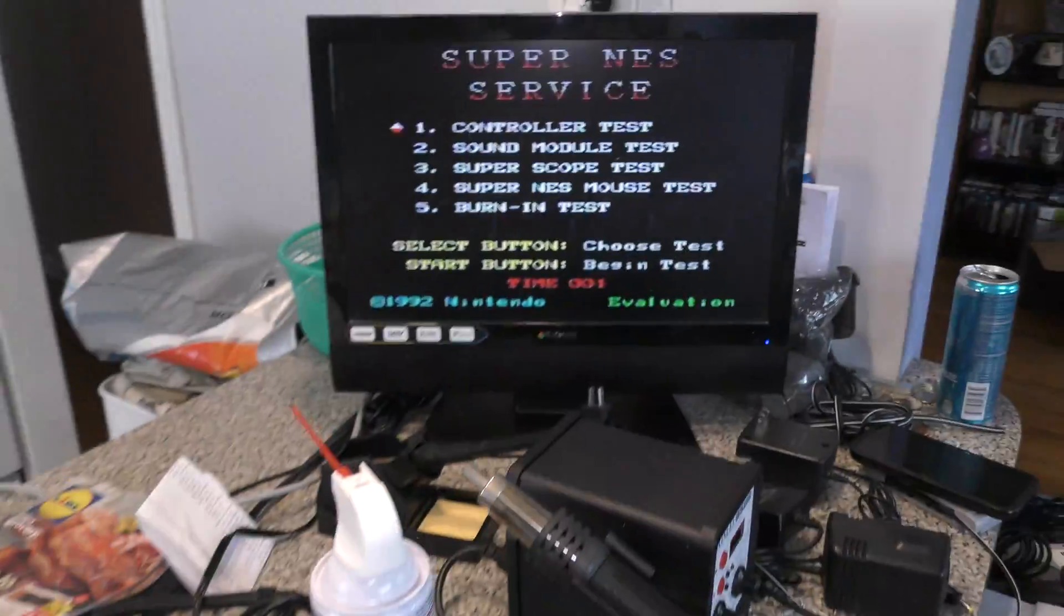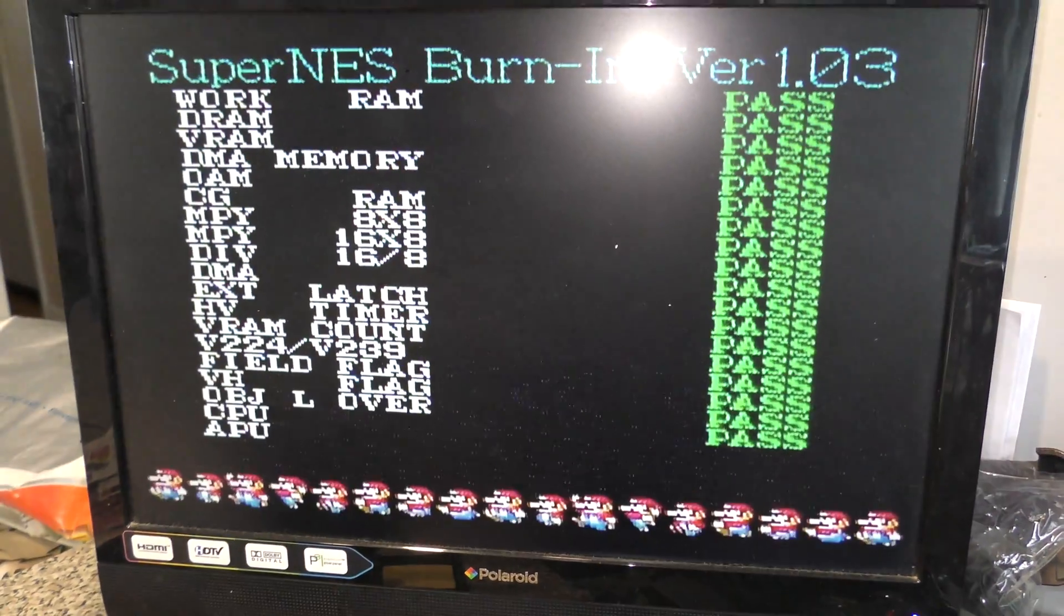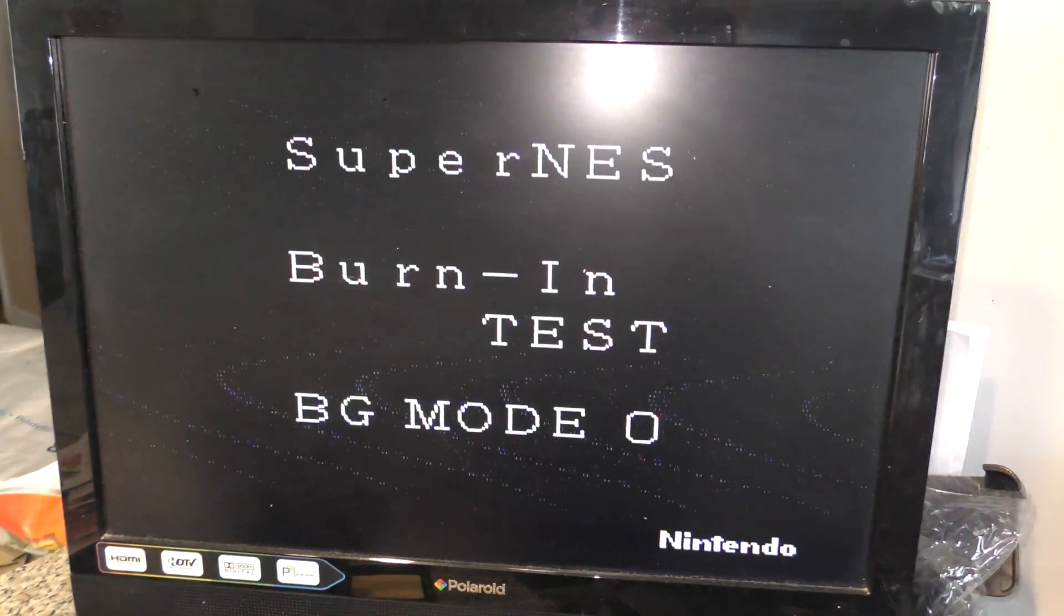Okay, finally, time to test. It works. So, I do the burn-in test. Everything passes, and there's no graphic anomalies.